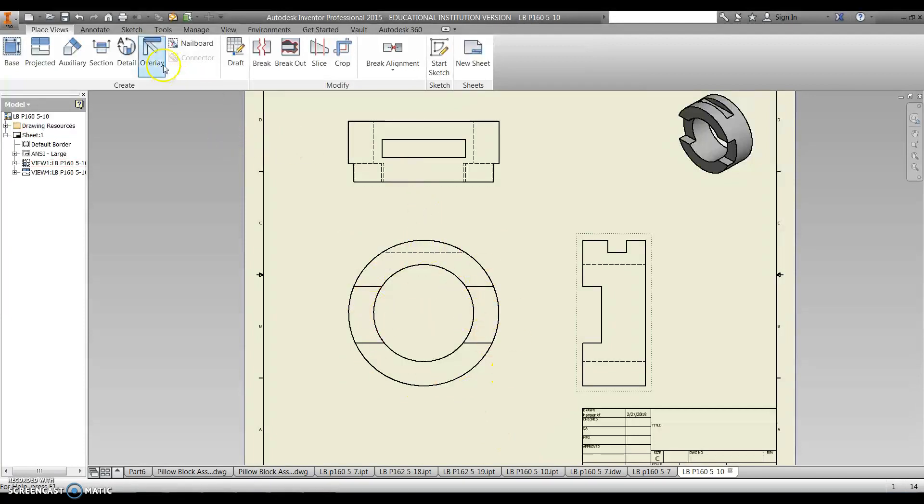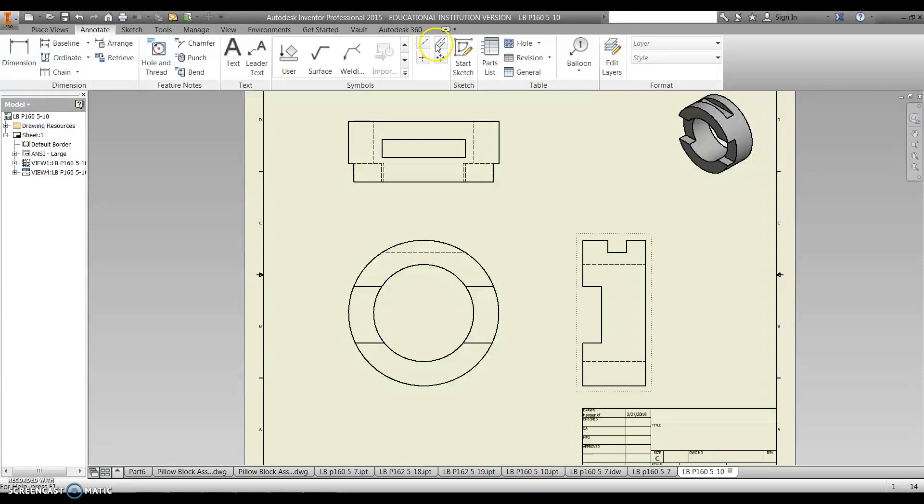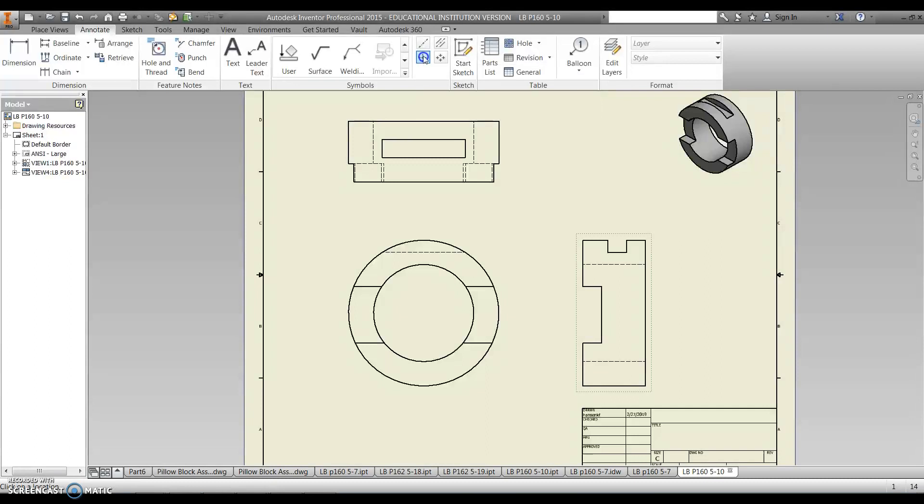So the next thing I'm going to do is centerlines. So I'm going to click on my annotate ribbon. Okay, so coming all the way over to the right, I'm going to look at these little symbols right here. I'm going to click on the center mark.